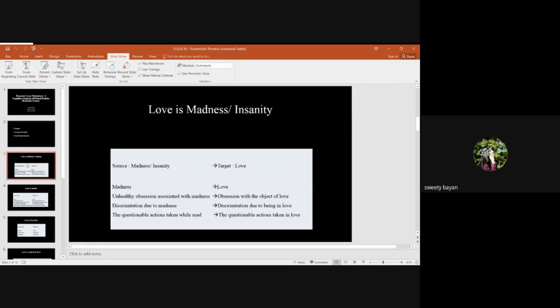Here I am stating there are many conceptual metaphors of love. In Lakoff and Johnson, 24 has been mentioned. First of all, I would like to draw your attention on love is madness or love is insanity. I have given the mapping here, the sources and the targets.